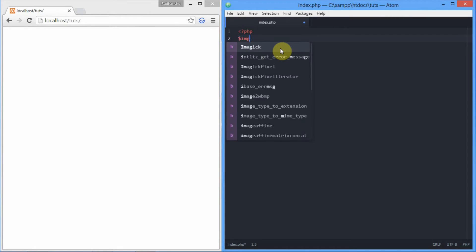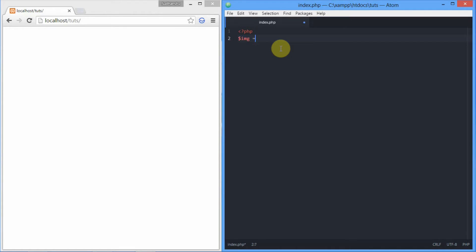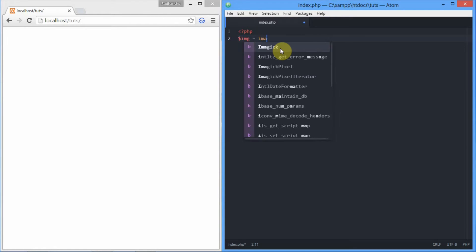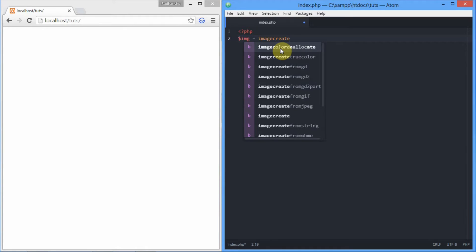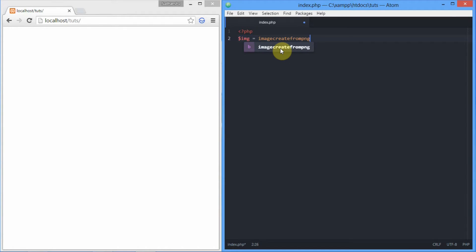For that we'll be using a function named imagecreatefrom PNG. This accepts only one parameter - that is the designation of the file or the image that we want to resize.